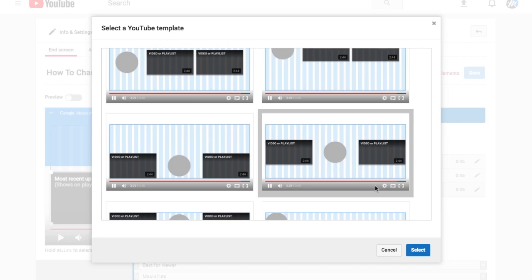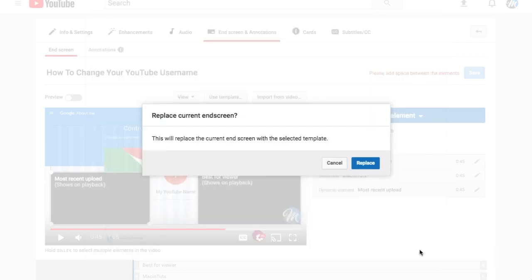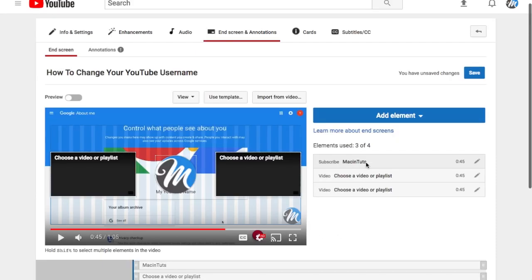I'll select replace and there we have it laid out nicely for us.